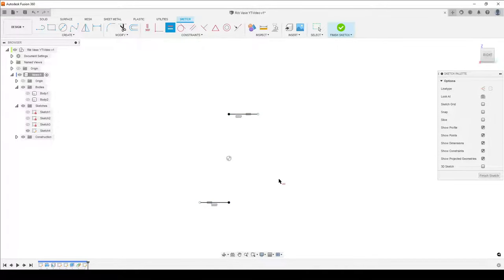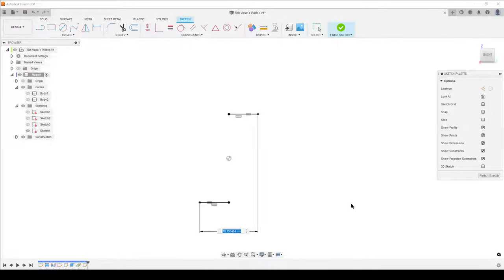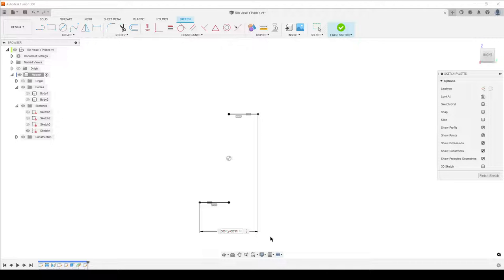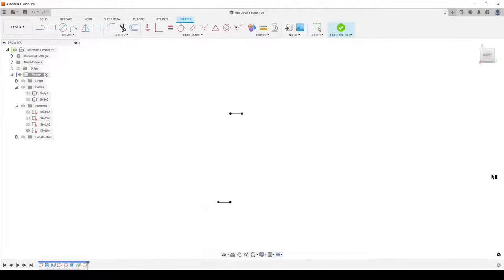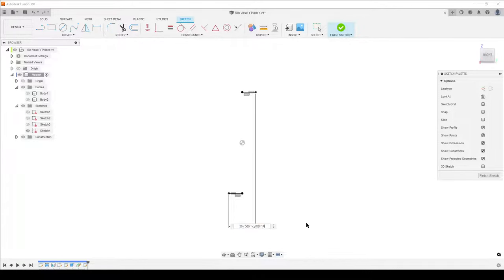The extension from here to here represents the angular twist we want for our rib — not the circular pattern spacing, but the angular twist of the rib itself. Press D for dimension and select the two outer points. We want approximately a 30-degree twist, so the formula is: 30 divided by 360, multiplied by the circumference of our cylinder — multiply by the cylinder_od dimension and then by PI (capital letters for PI). That gives us the arc length equivalent of 30 degrees.